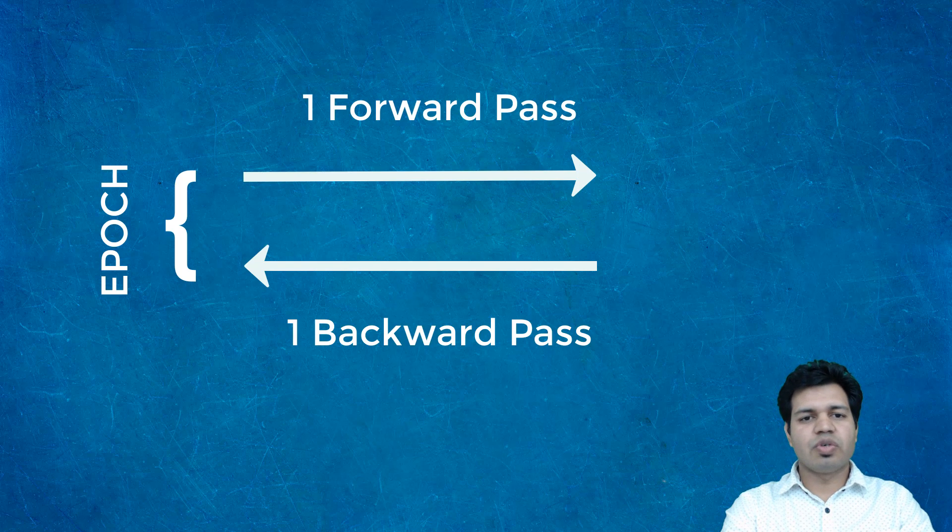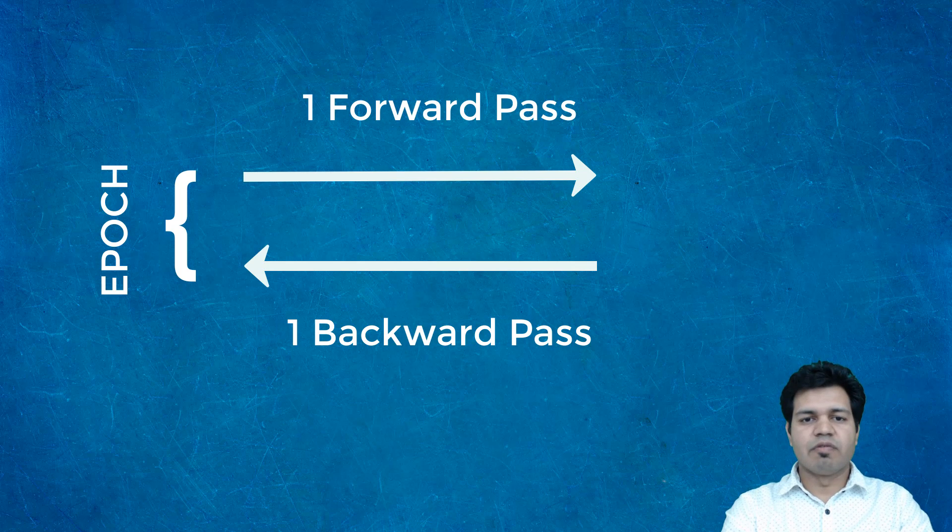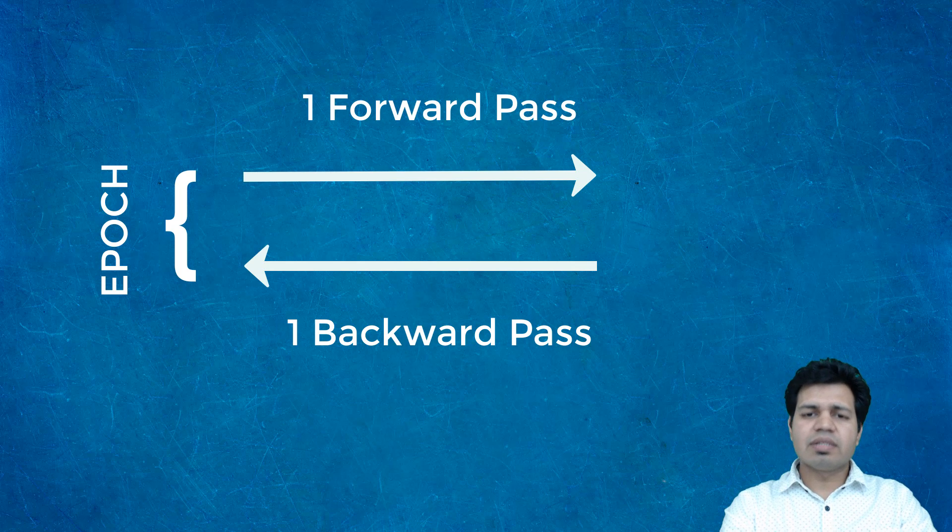For example, if you have a thousand training examples and your batch size is 500, then it will take two iterations to complete one epoch. Batch size equals the number of training examples in one forward/backward pass. The higher the batch size, the more memory space you'll need.